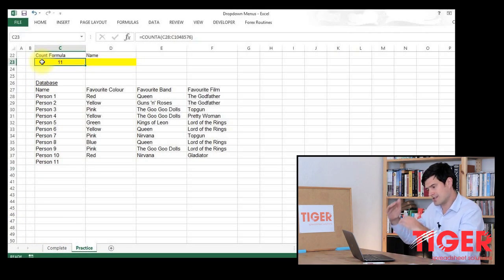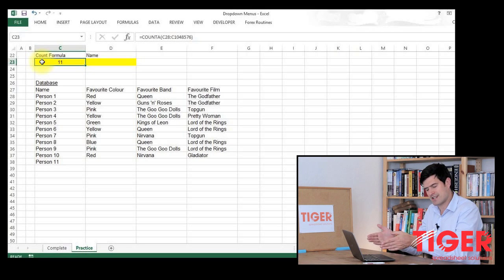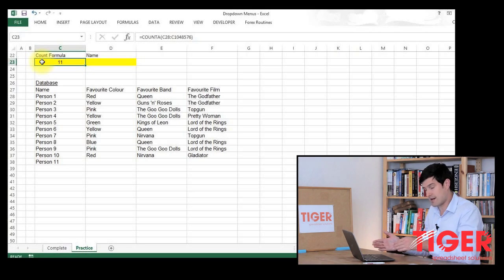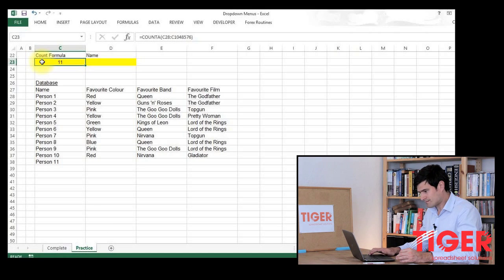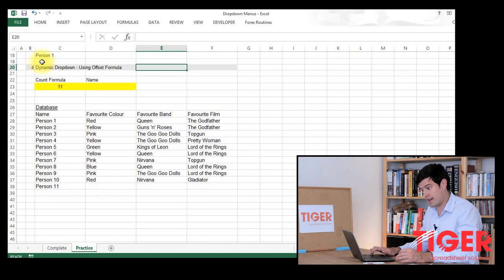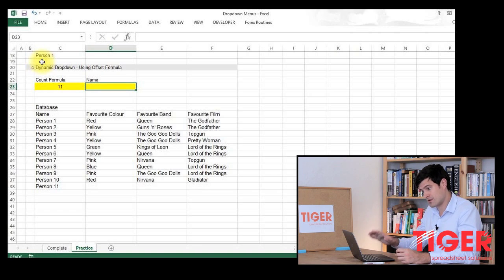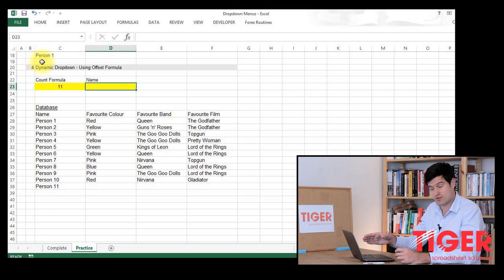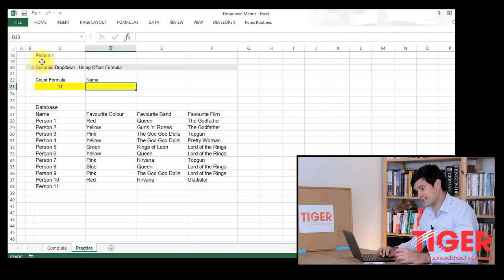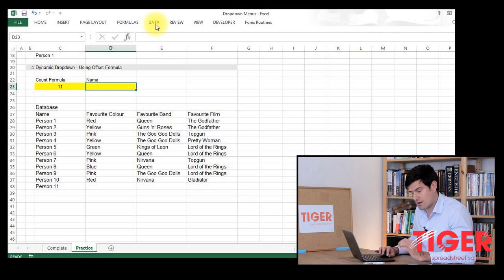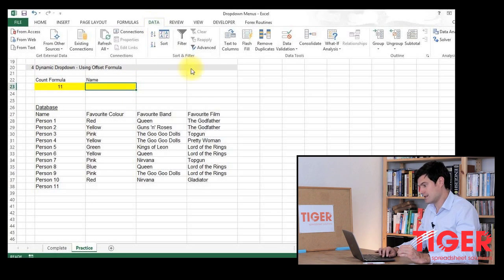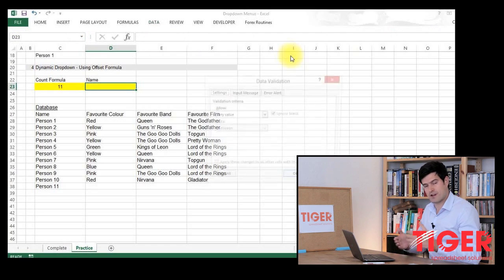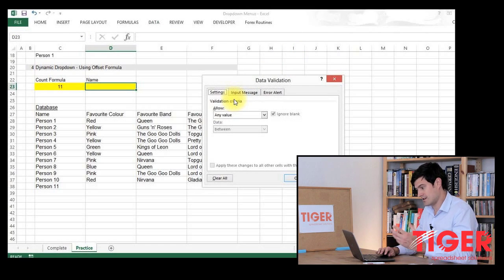The next step is to go to the cell where you want the drop-down menu to appear. And that's here in cell D23. So we're going to go to the data validation box. Data validation. And this brings up our data validation dialog box.